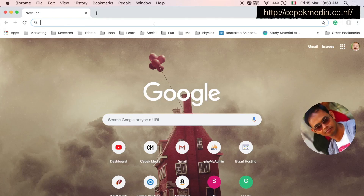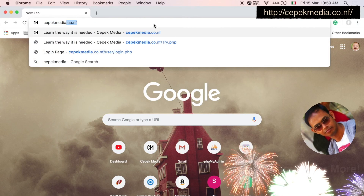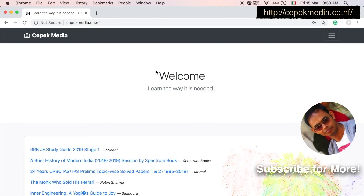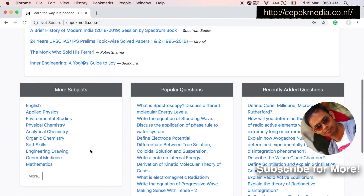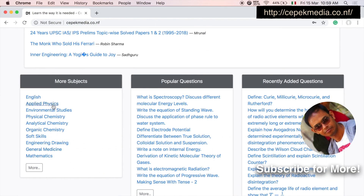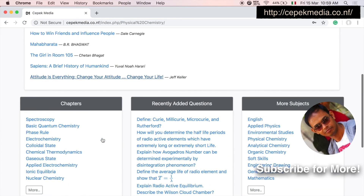If you like this video, please click on the like button and also subscribe to my channel. You can also find lecture notes at jpegmedia.co.nf.